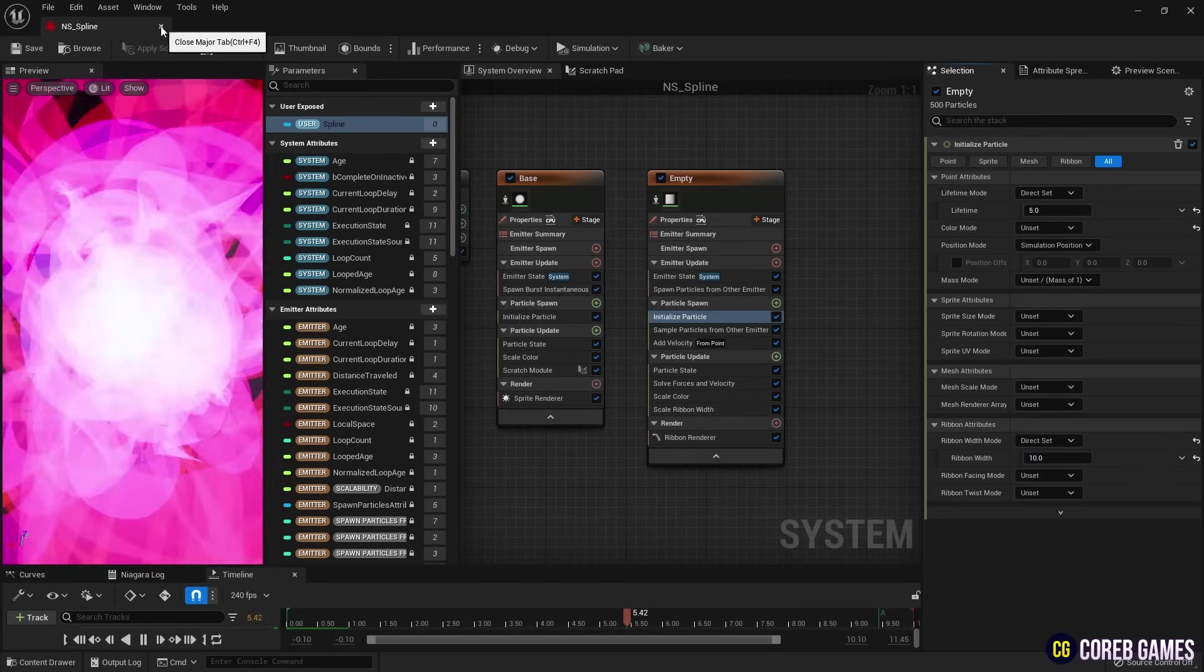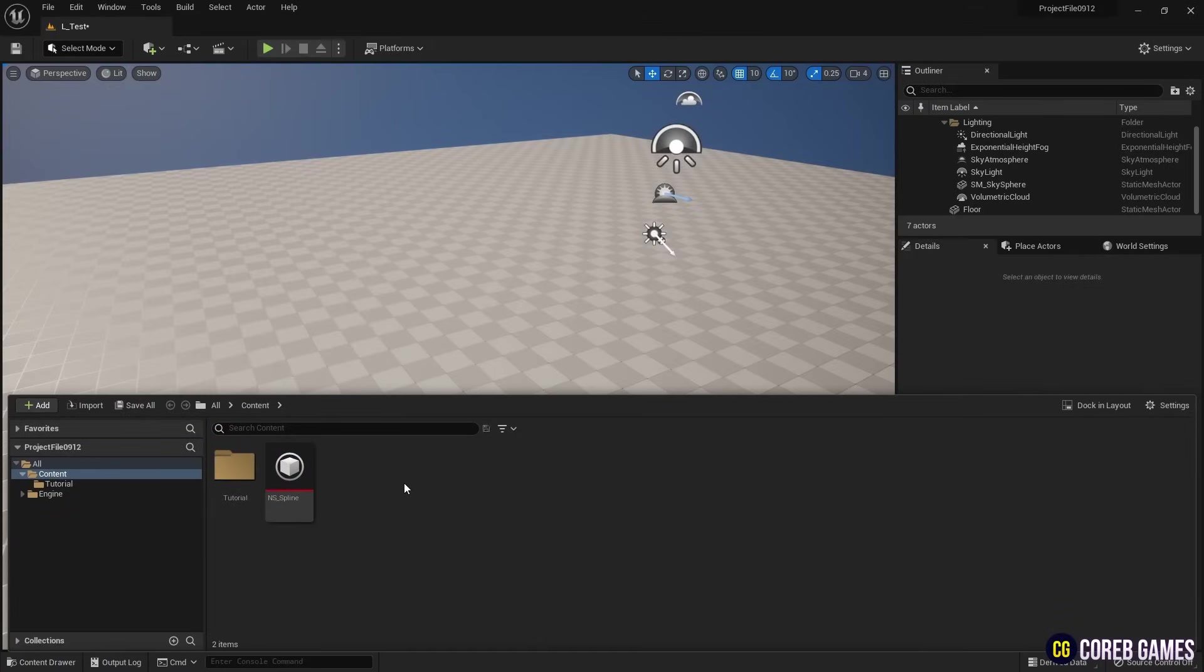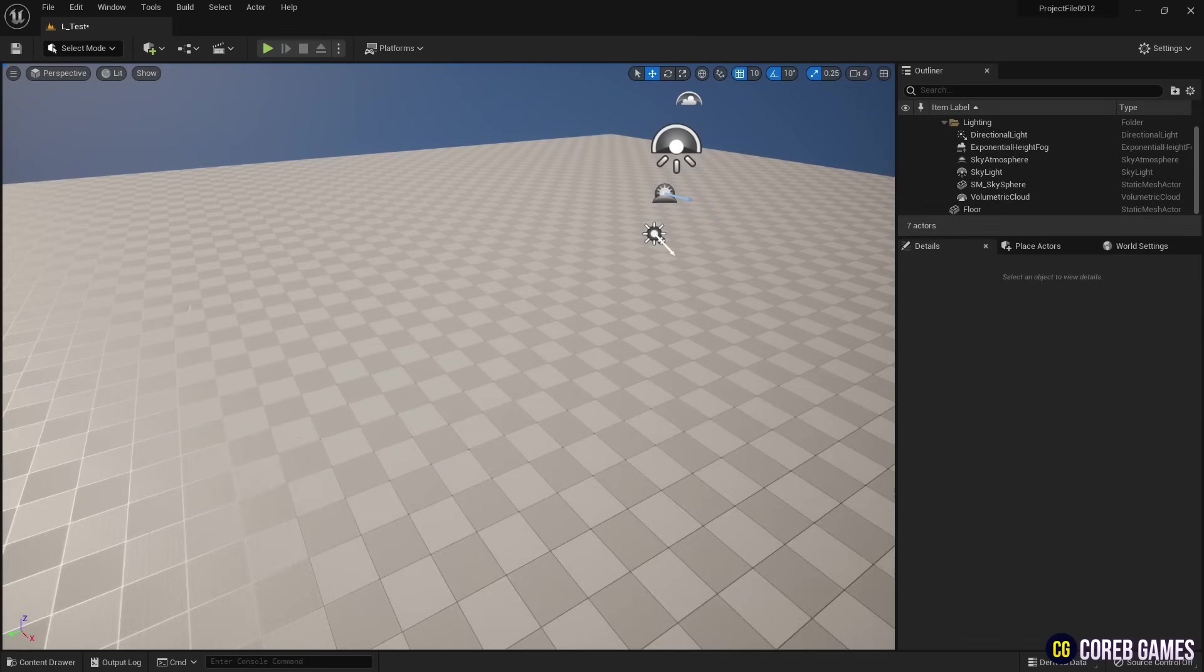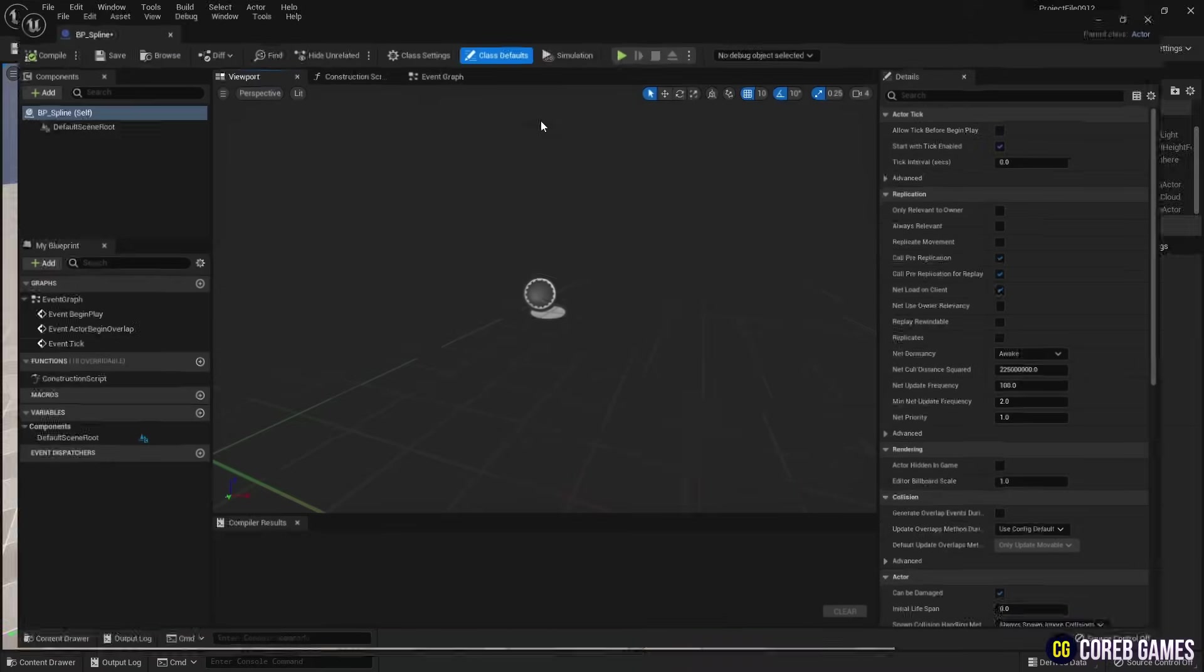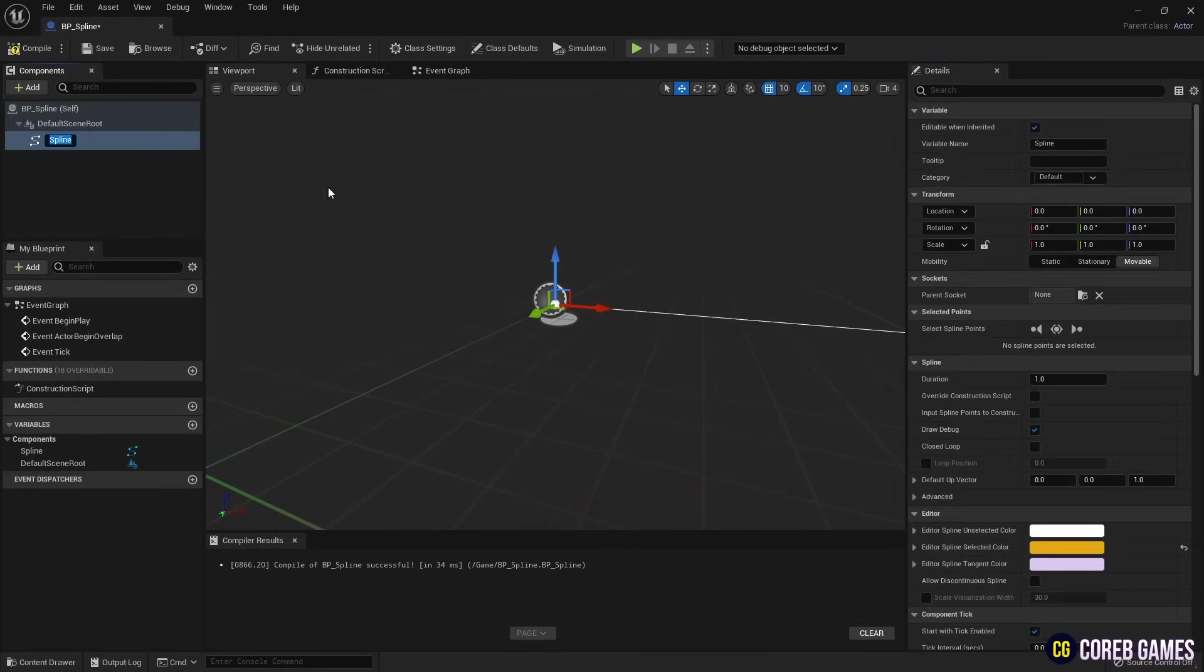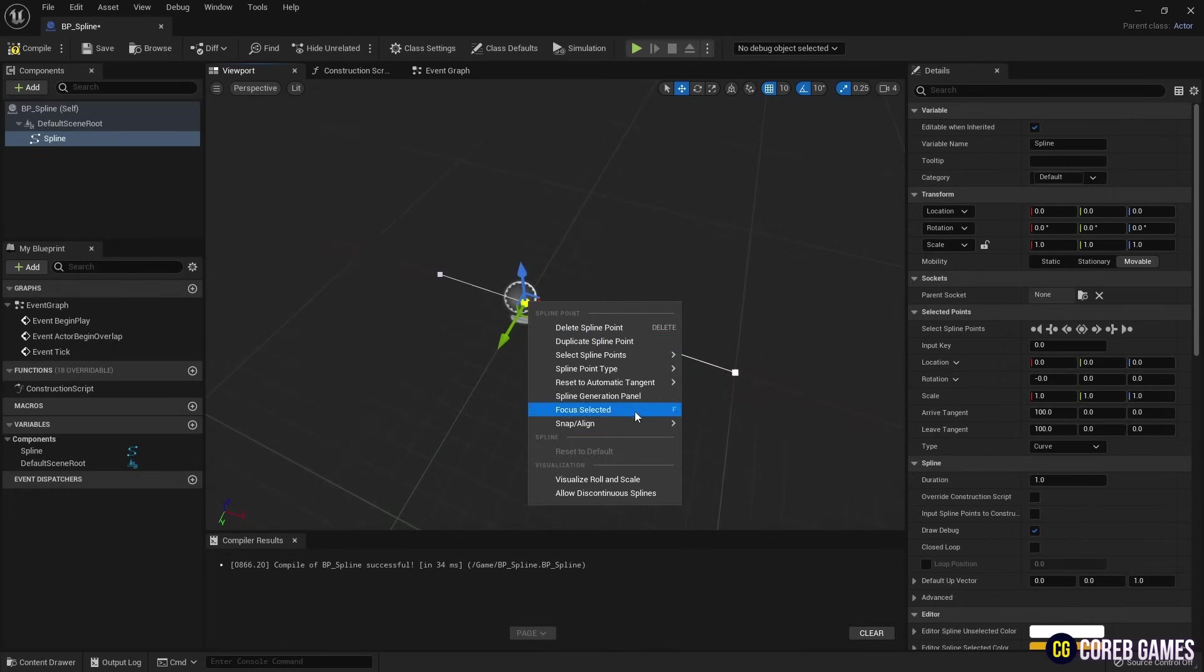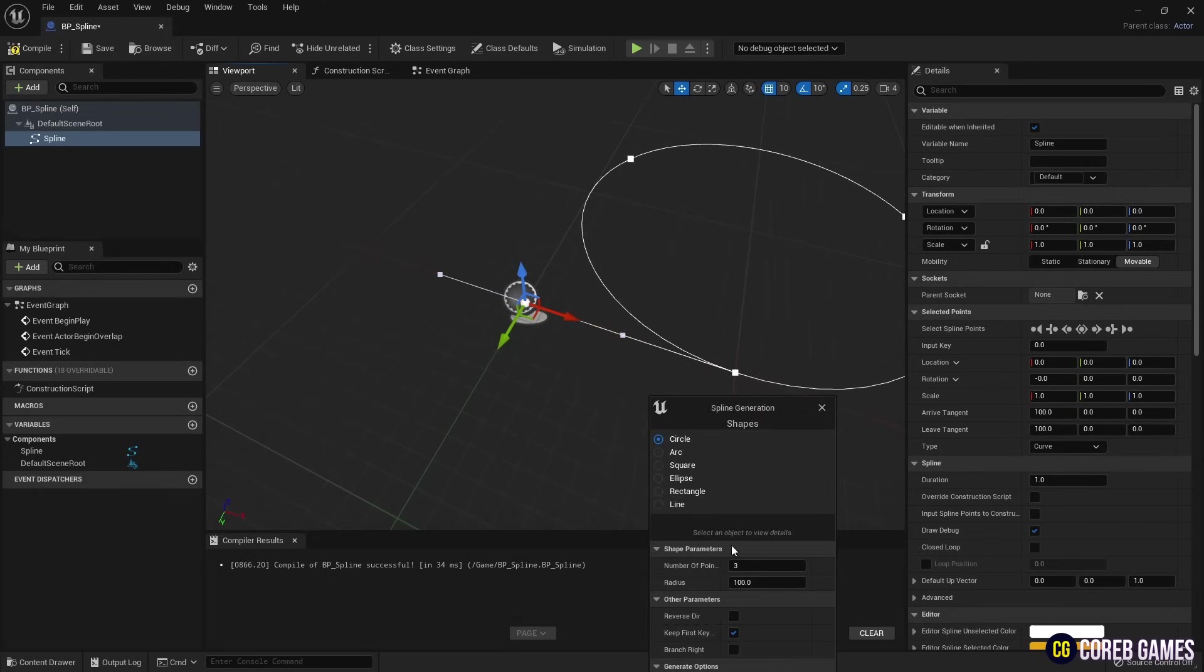Next, we return to the Content Drawer and create a Blueprint. We click the Add button in the Blueprint to create a spline, and using the Spline Generation panel on the created spline, we create a circular-shaped spline. Next, we remove unnecessary spline points and adjust the locations of the points to center the spline.